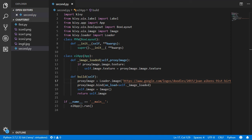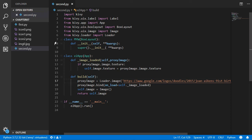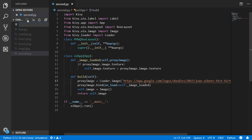In a previous video we saw how to make an image gallery using the basic tools in Kivy. In this video I want to show how we can load an image from the internet. The procedure is pretty straightforward, and firstly we'll make a new file.